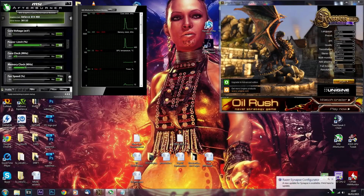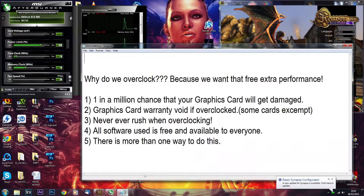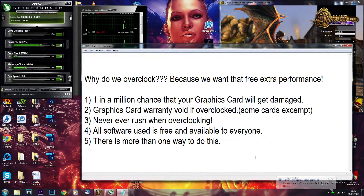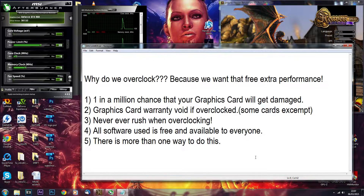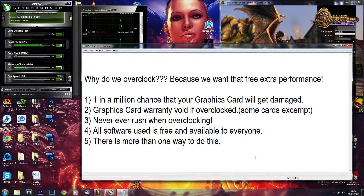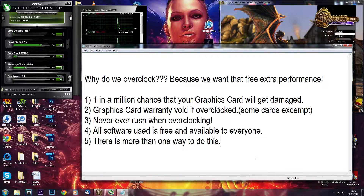Let's get down to business. Before we begin there are a few warnings. First, why do we overclock? It's because we want that free extra performance. Warning number one: there is a one-in-a-million chance that your graphics card will actually get damaged — it never happened to me, it never happened to anyone I know, but it has happened. Number two: graphics card warranty can be voided if you overclock, but some cards are exceptions, so check your warranty before you do anything.